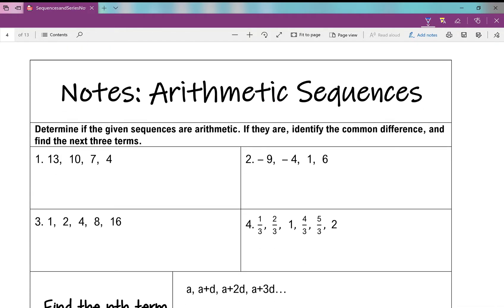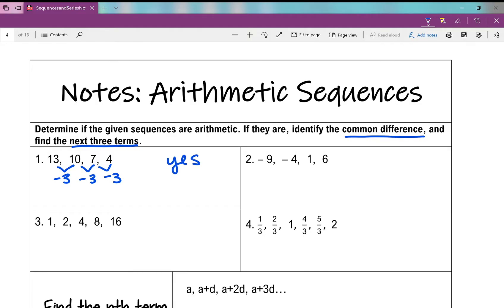Determine if the given sequences are arithmetic. If they are, identify the common difference and find the next three terms. Number one: 13, 10, 7, and 4. From 13 to 10 we're subtracting 3, subtracting 3 here, subtracting 3 here — it's constant, so yes it is arithmetic. The common difference is negative 3. The next three terms: 4 minus 3 is 1, 1 minus 3 is negative 2, negative 2 minus 3 is negative 5.